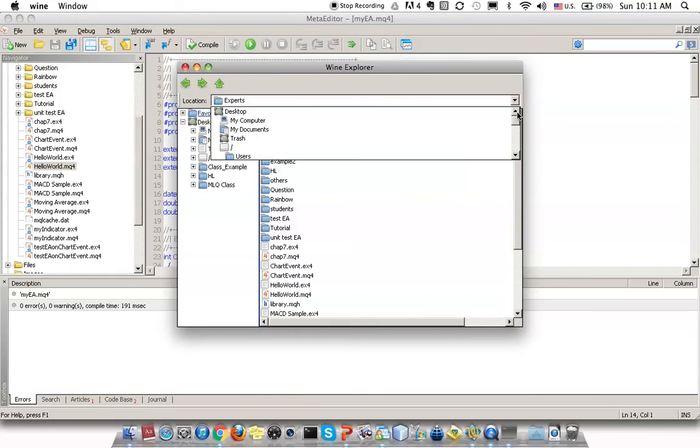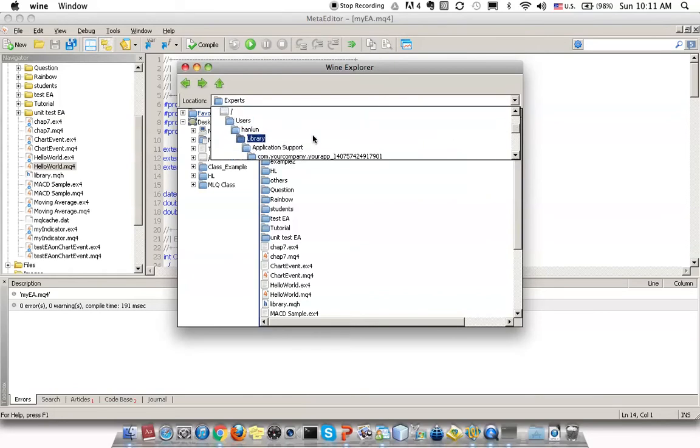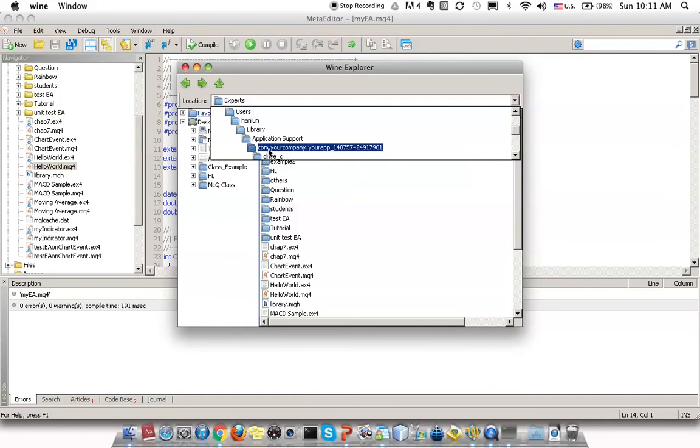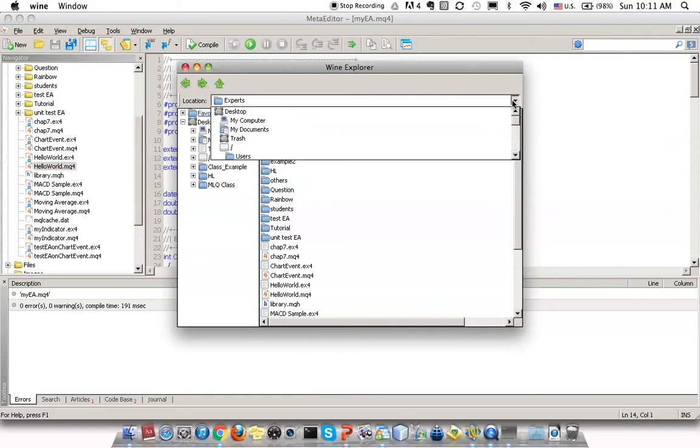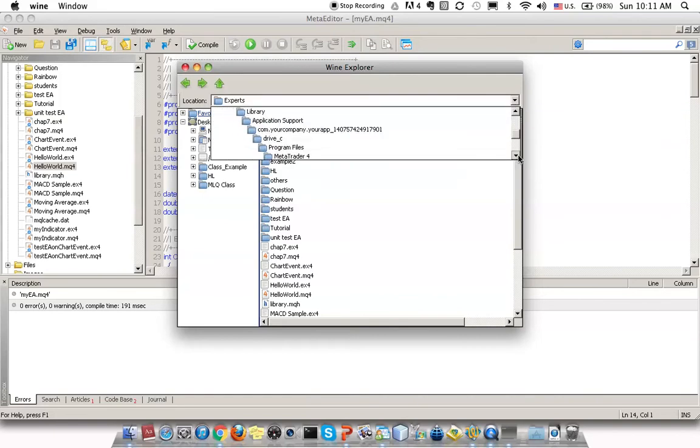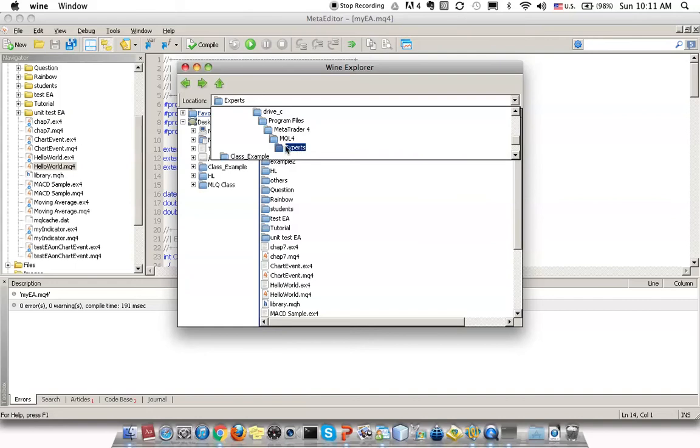You can find the file right here. As you can see, my file is stored under User, my name, Library, and then com.company.myapp folder. Navigate to this Experts file.